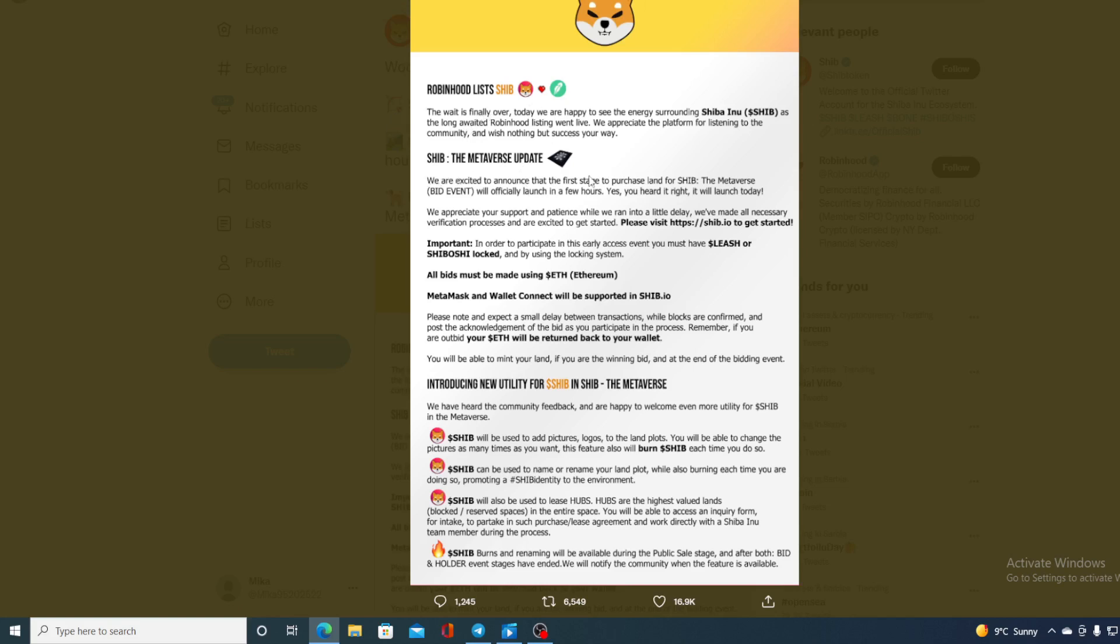SHIB the metaverse is alive. The plots of land pre-sale is live now and introducing new utility for SHIB in SHIB the metaverse. So awesome things coming for Shiba Inu. Awesome things have happened in the last couple of days for Shiba Inu as well.